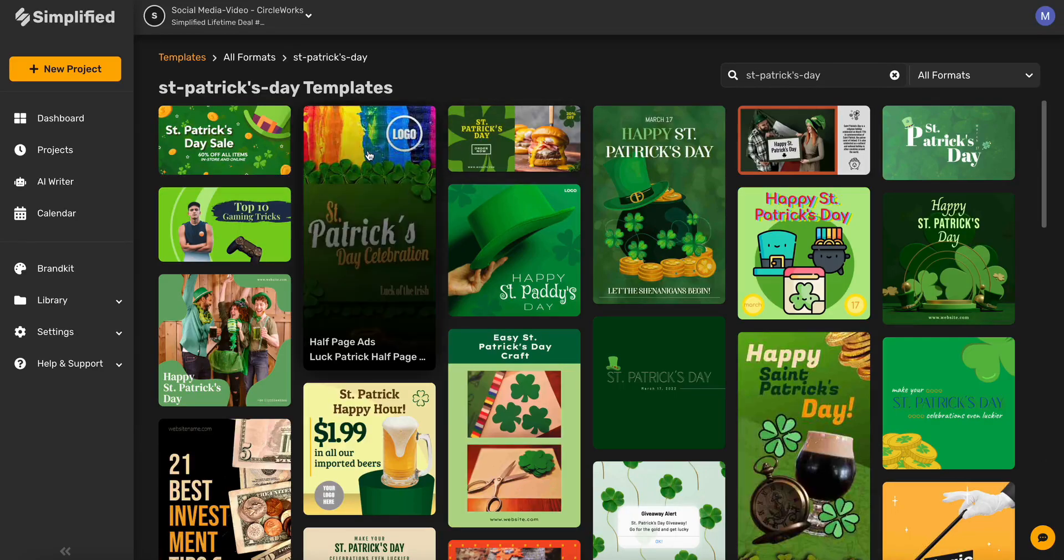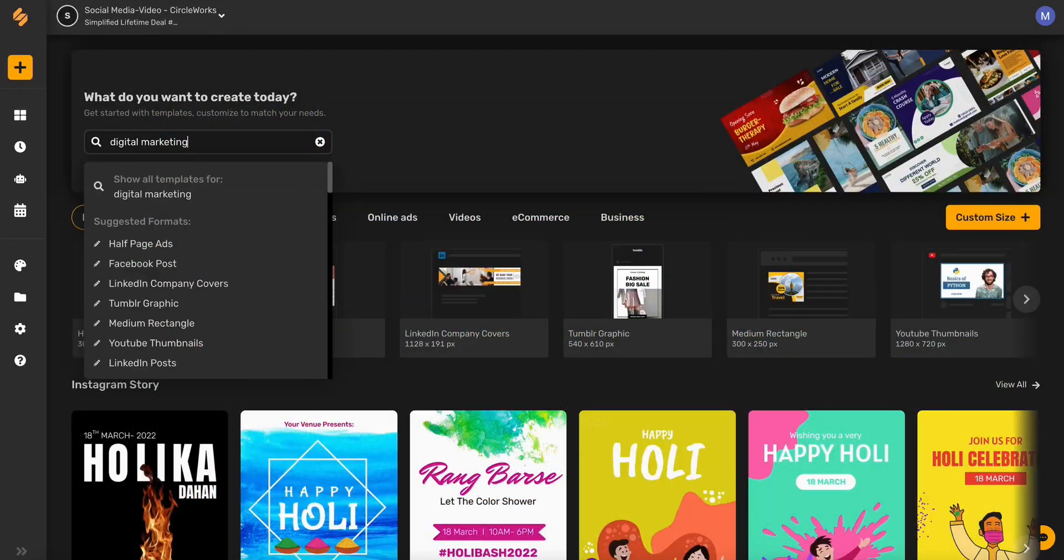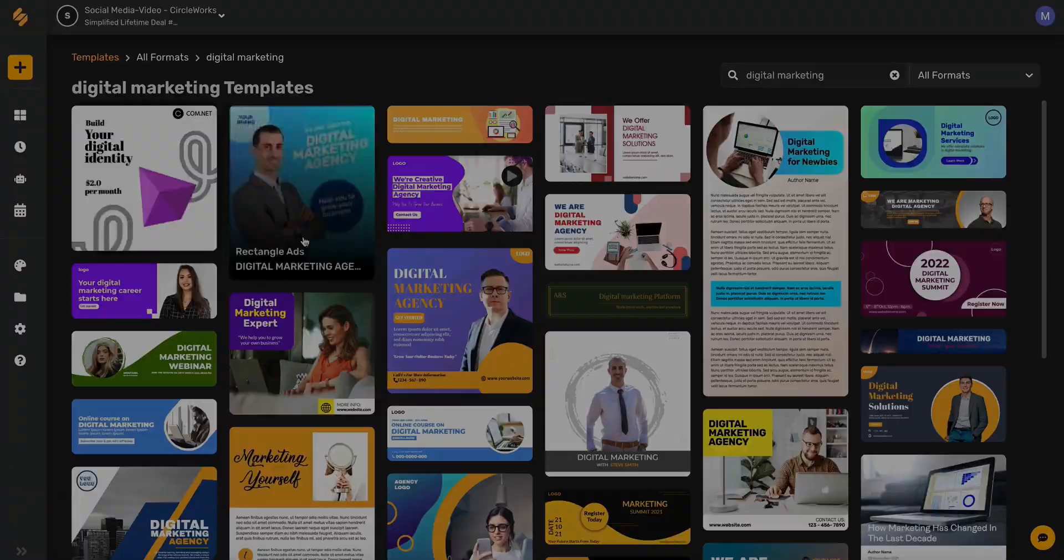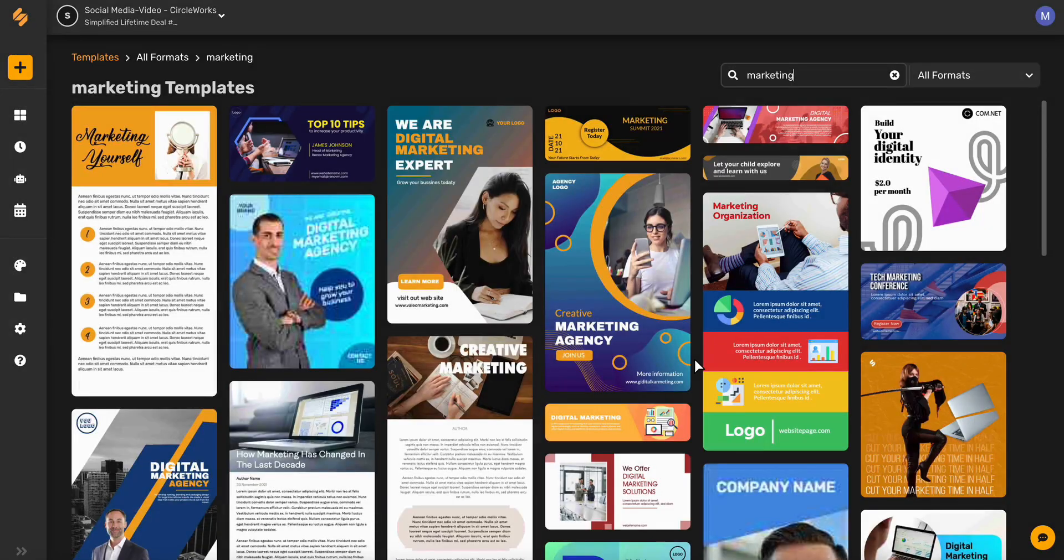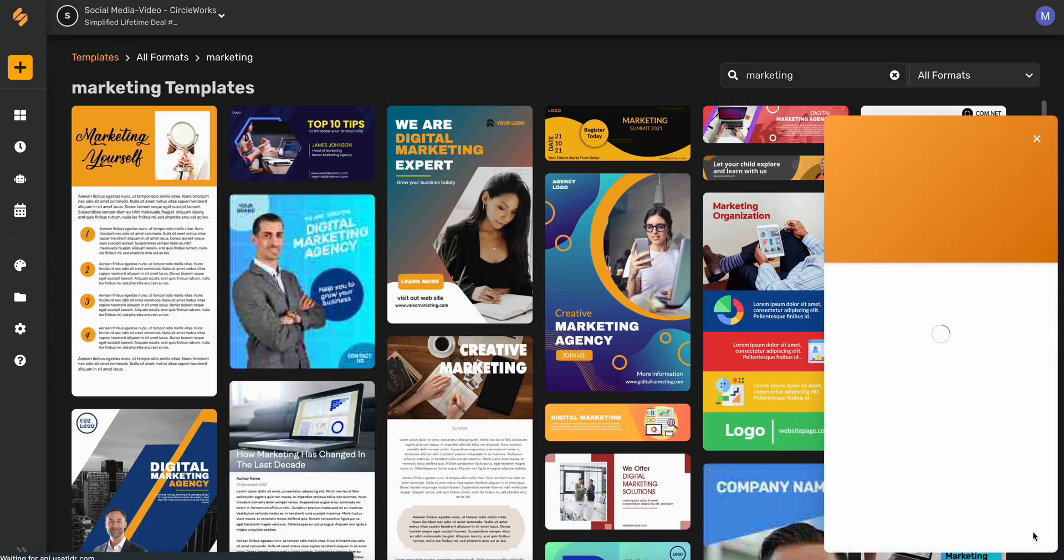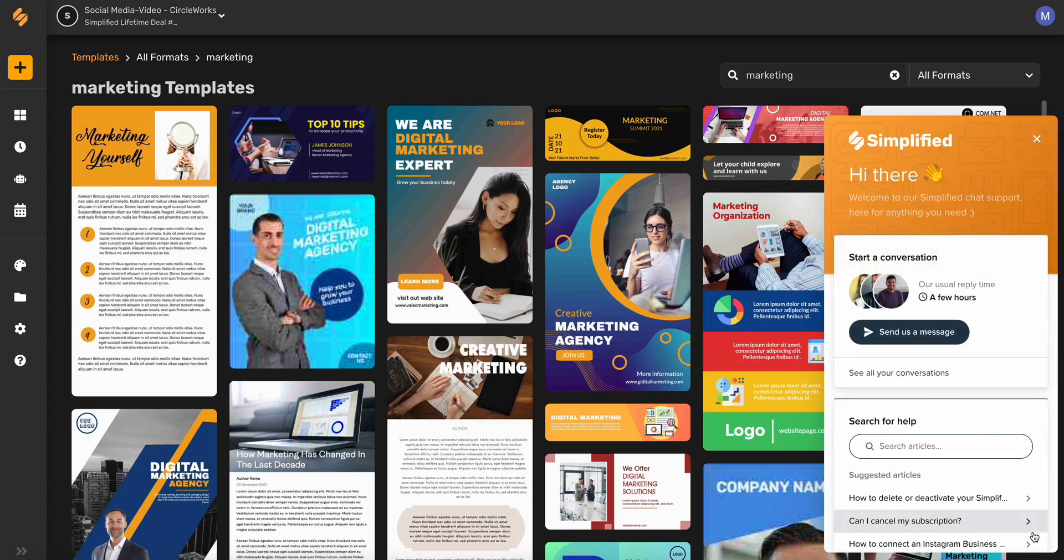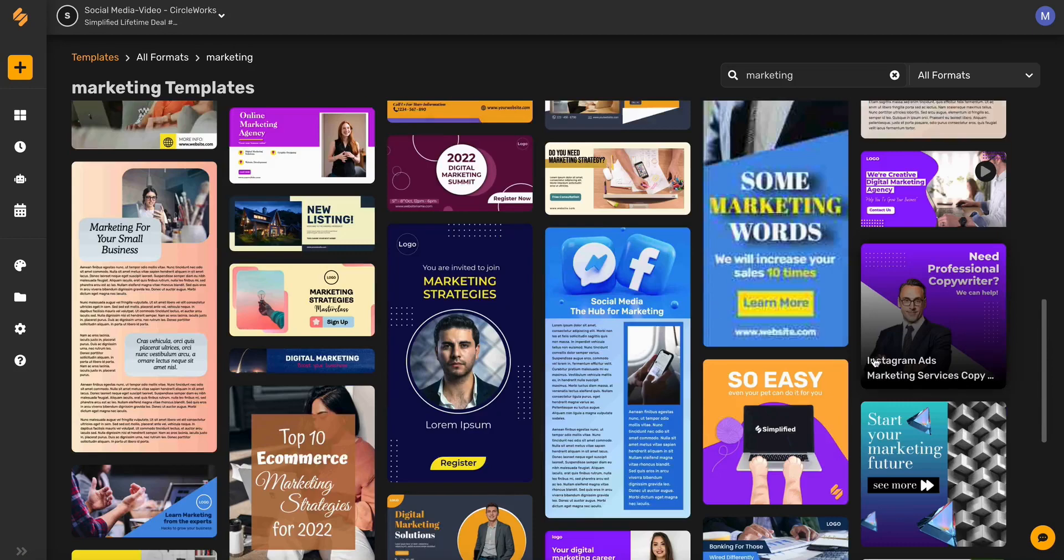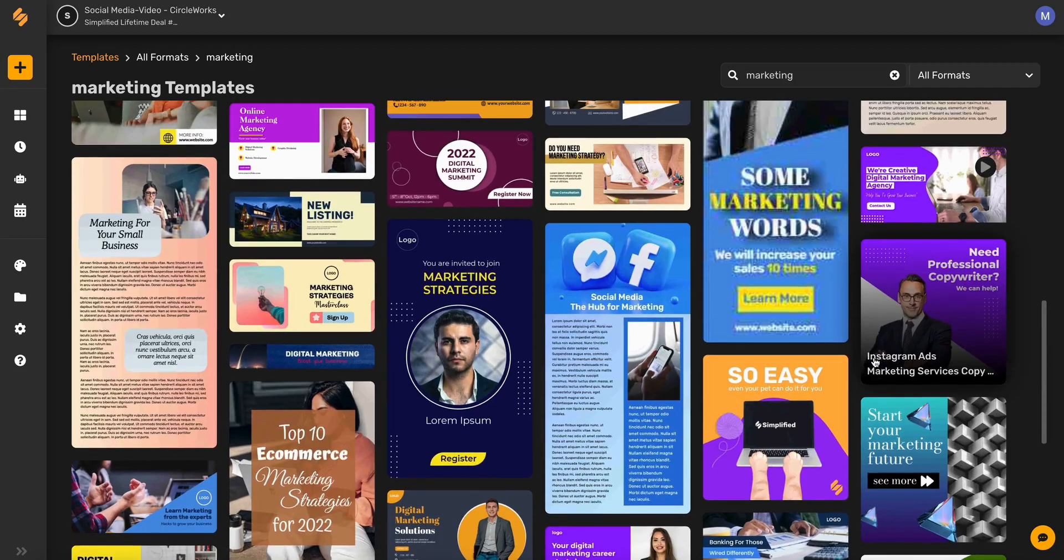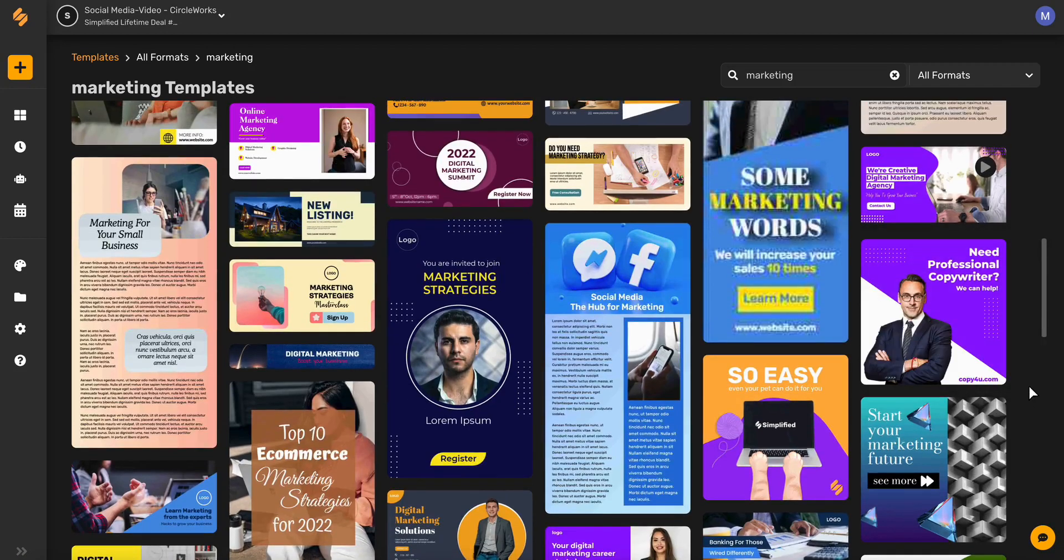Simplified is here to make marketing easy and simple for you and your team. If you have any questions or need help, you can always ping our online support by clicking the contact us button. Get started today and unleash your creativity.